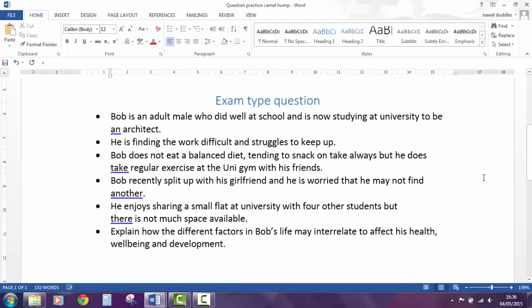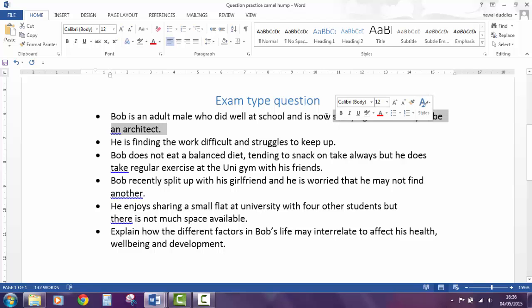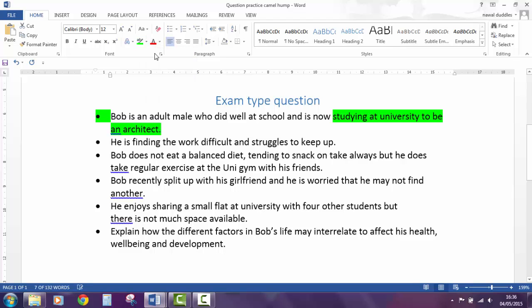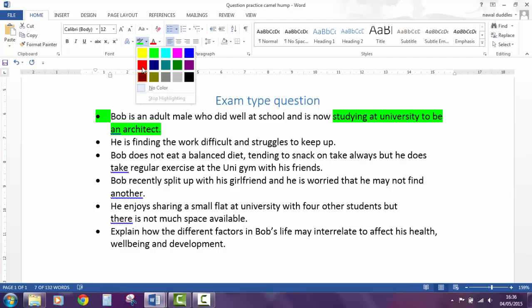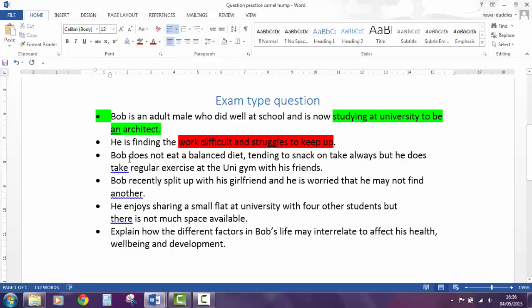We've got a case study and we need to think about highlighting keywords. We've got an adult male who did well at school and is now studying at university to be an architect. The fact that he is studying — that could be a positive, so let's highlight that in green. He's finding the work difficult and he struggles to keep up — that's quite relevant, it's a negative, so we're going to highlight that in red. Bob does not eat a balanced diet and he's snacking, but he does take regular exercise. So again, that's a positive. We can already see that we've got a balance of positive and negative factors.